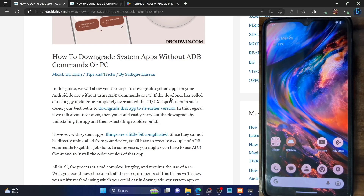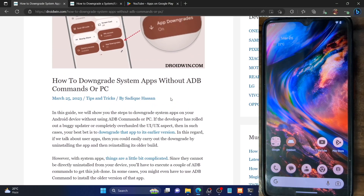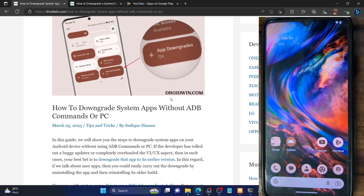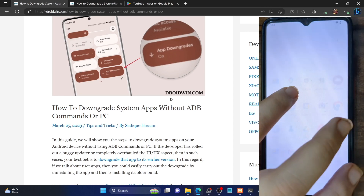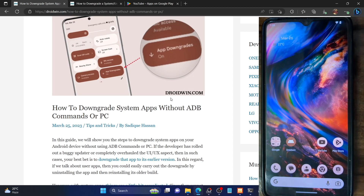Hi guys, this is Sadiq from Droidwin.com and in this video we'll show you how to download any Android app on your phone without using any ADB command or the use of a PC. The entire steps would be carried out on your phone itself.